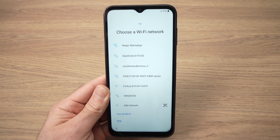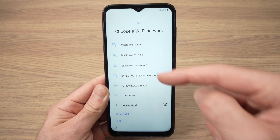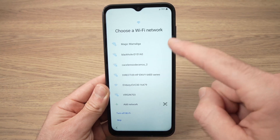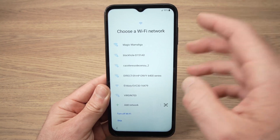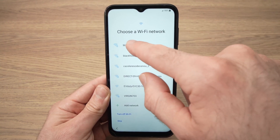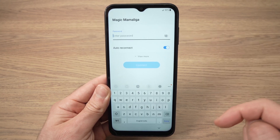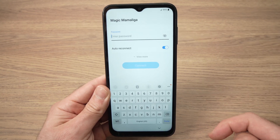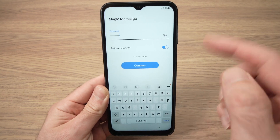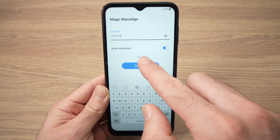Then it will ask you to choose a Wi-Fi network, so choose the Wi-Fi network of your house or office. Mine is the first one. Enter the password of this network and press the connect button.